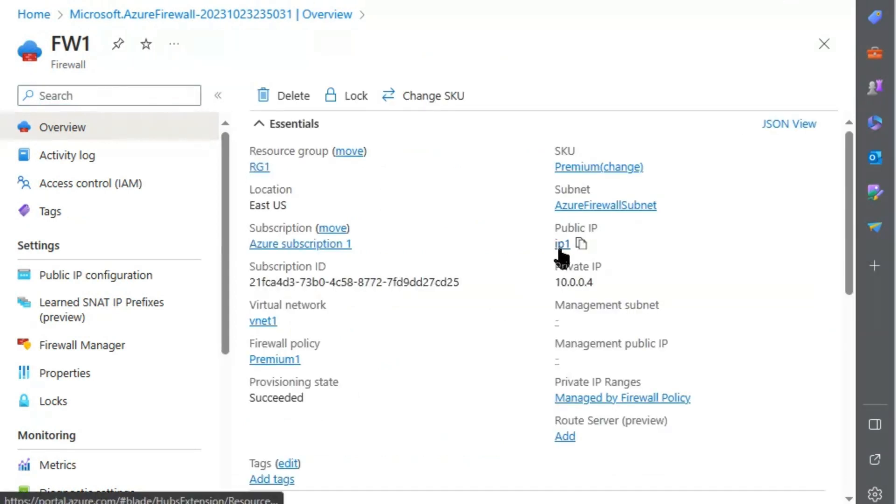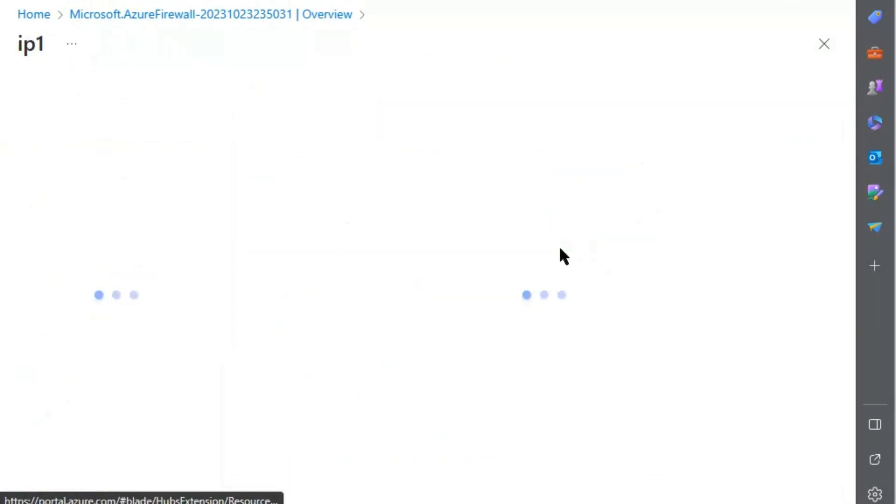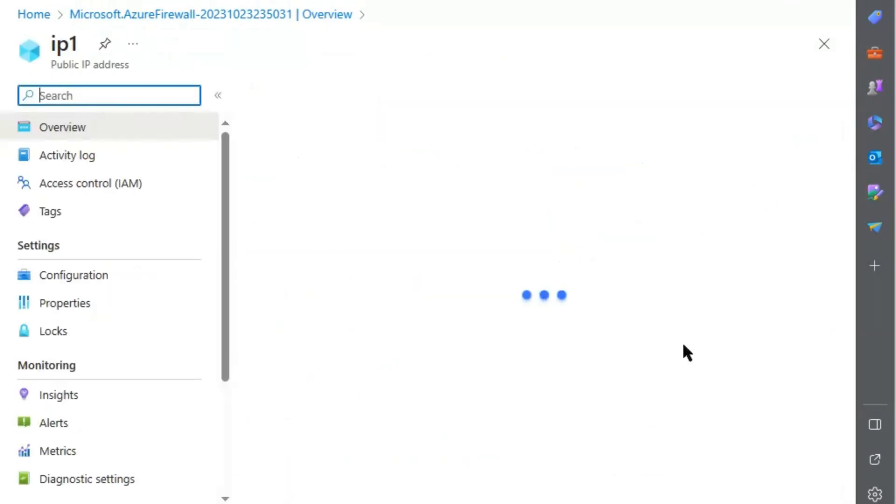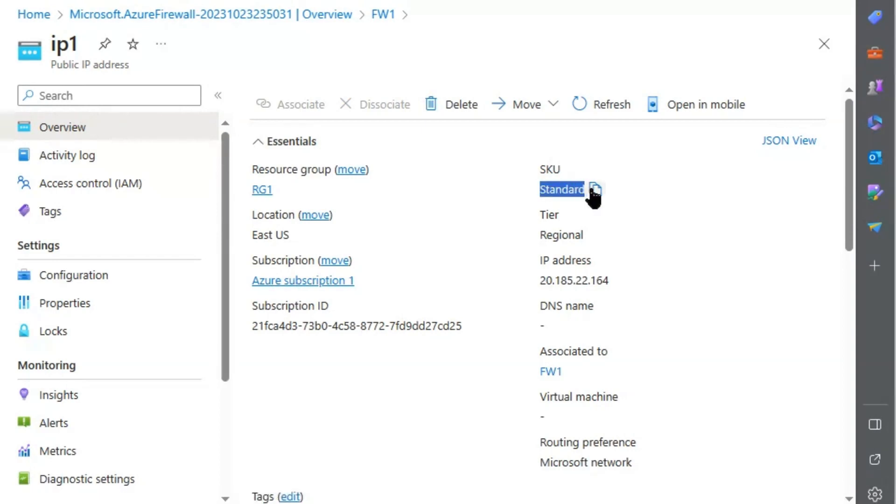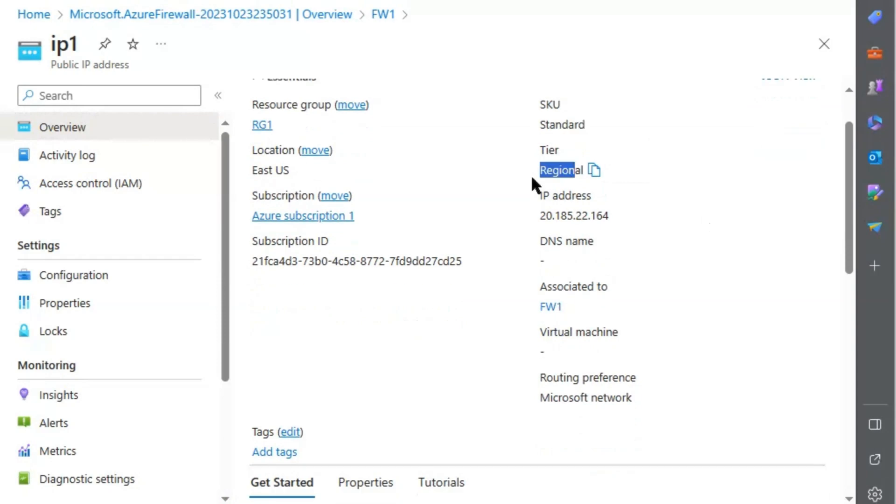We will go to IP1. This IP address, IP1, is created along with the firewall. Therefore, SKU is selected as standard. The tier could be regional or global.